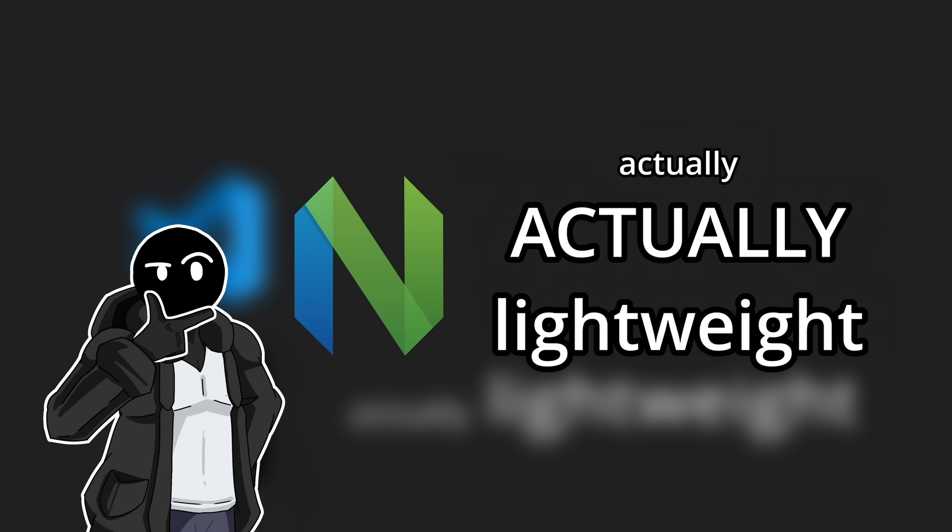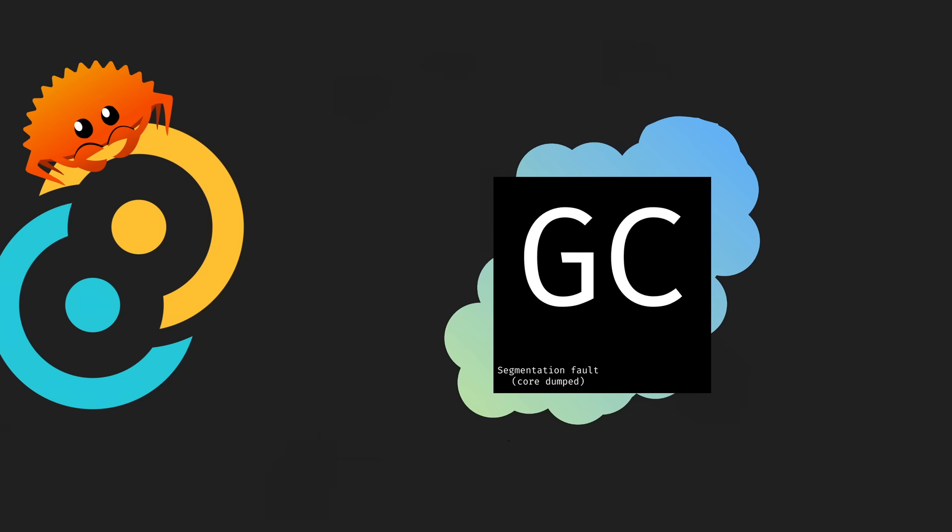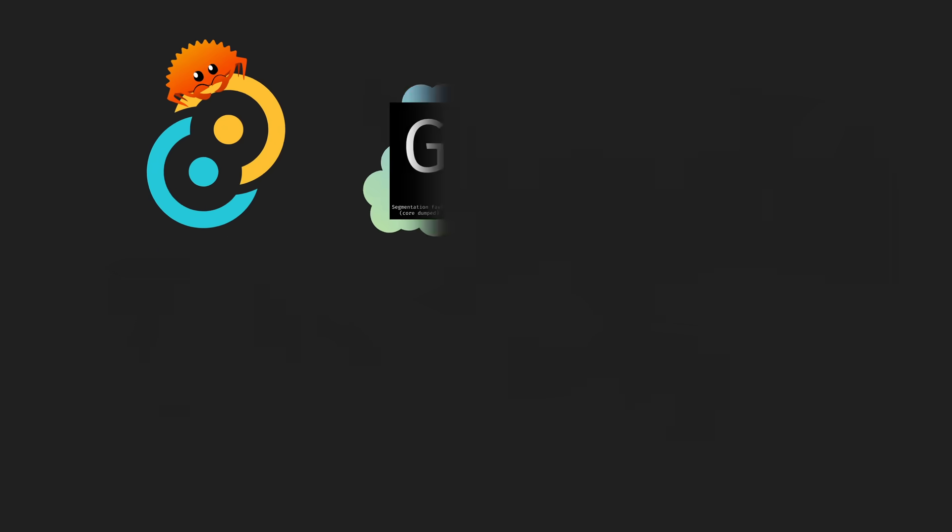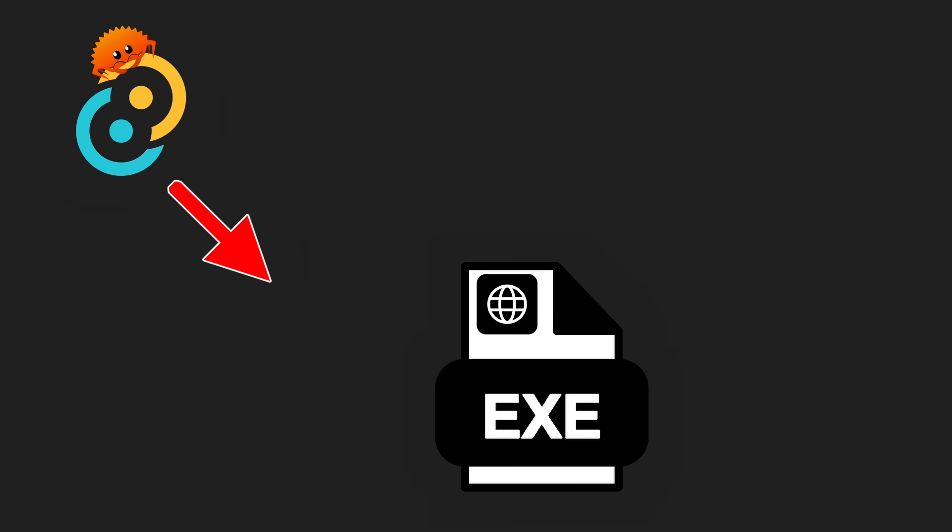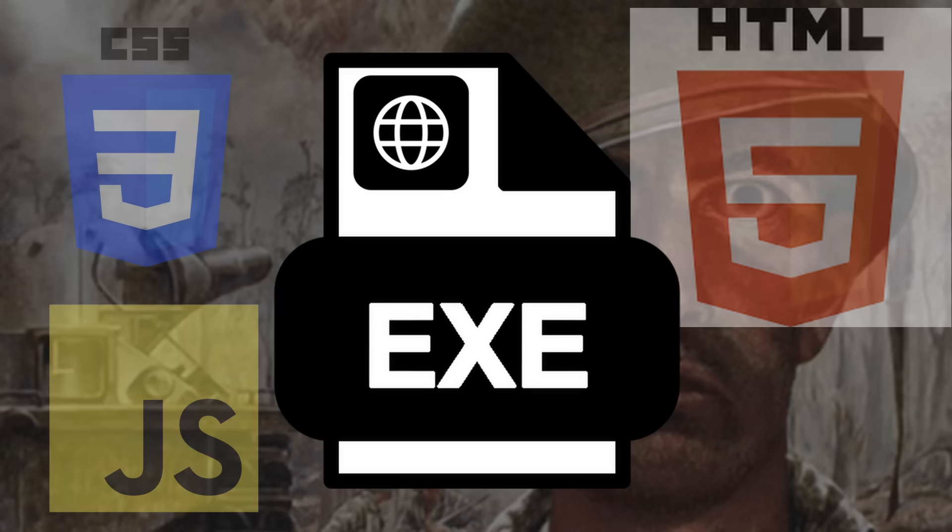But we've never had a code editor be interesting, so I decided to make one. I wanted to create it using the Tauri framework, which is basically just putting a website in a desktop application, and I hated every second of it.